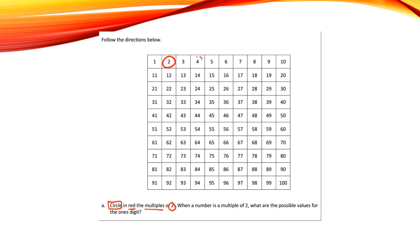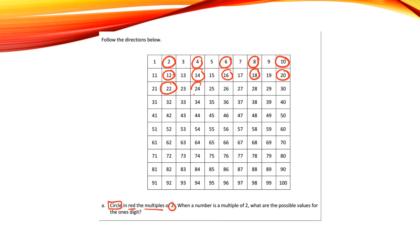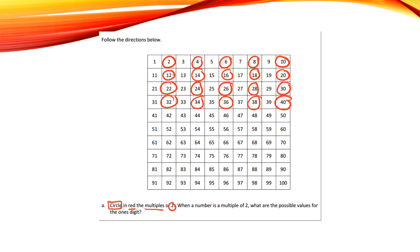2, 4, 6, 8, 10, 12, 14, 16, 18, 20, 22, 24, 26, 28, 30, 32, 34, 36, 38, 40, 42, 44, 46, 48, 50...